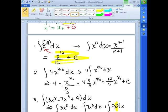I recommend you pause and try this problem. Don't forget when there is a coefficient, it goes out front. Increase your power by 1, divide by the new power. Same thing for the second term: bring the 7 out front, increase your power by 1, divide by the new power. And for the 9, it would be x to the 1st divided by 1. Cleaning this up: x to the 9th over 3, minus 7x to the 4th over 4, plus 9x, plus C.